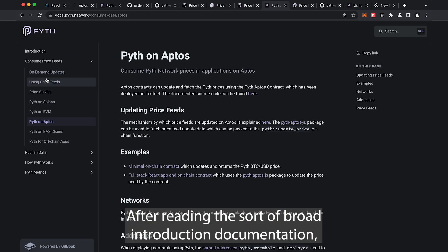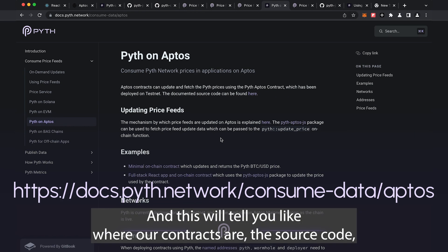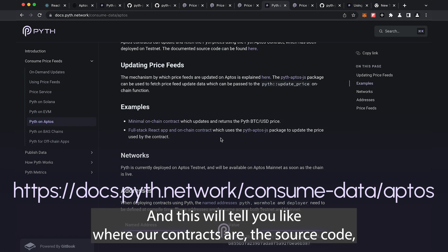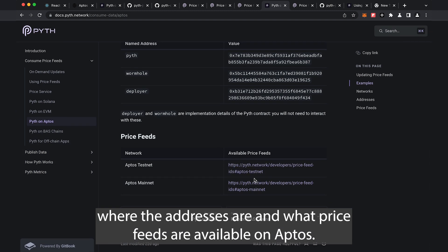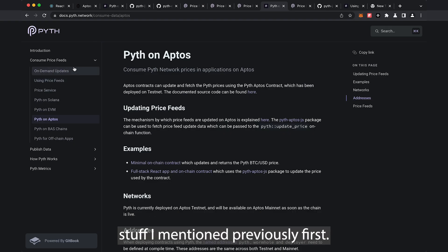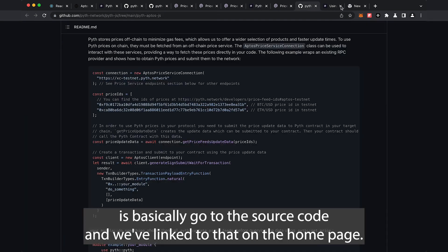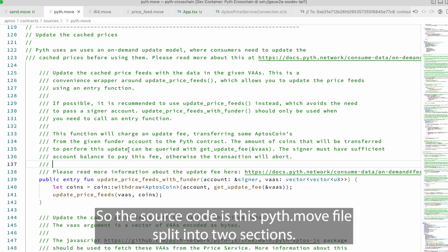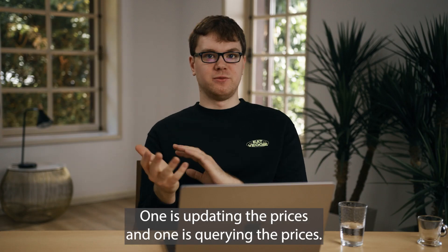After reading the broad introduction documentation, go to docs.pyth.network/consume-data/aptos — this tells you where our contracts are, the source code, the addresses, and what price feeds are available on Aptos. This is all the Aptos-specific information, but you should read the general documentation first. The source code is the pyth.move file, which is split into two sections: updating prices and querying prices.